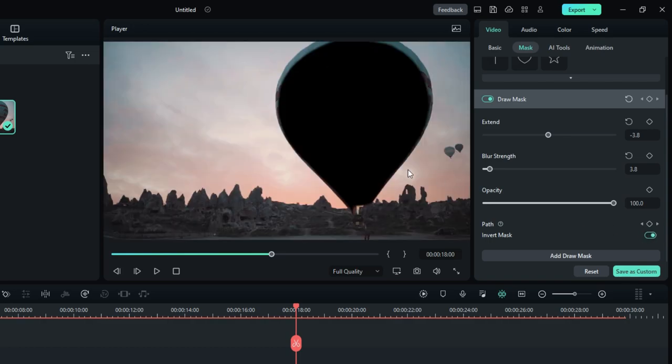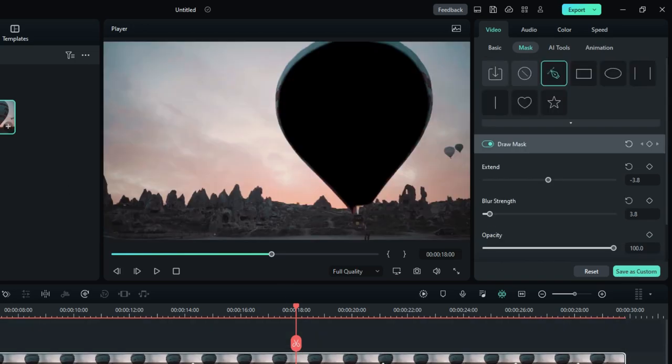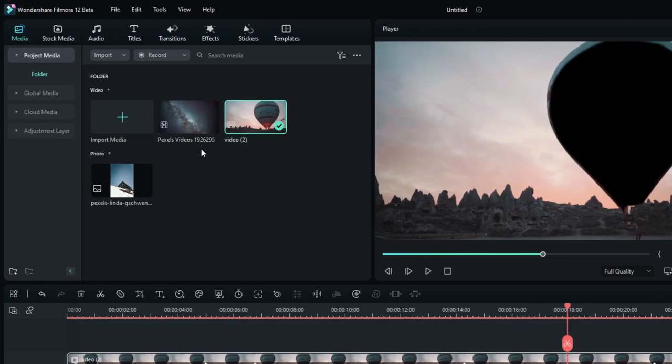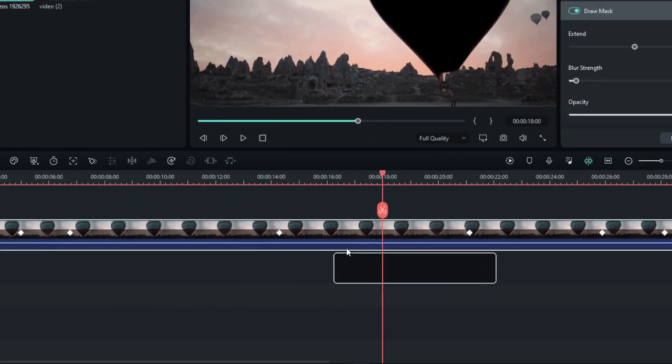Also, you can use invert mode to change the selected area. So I add another video to show the example.